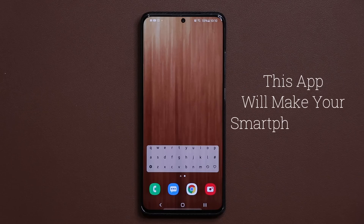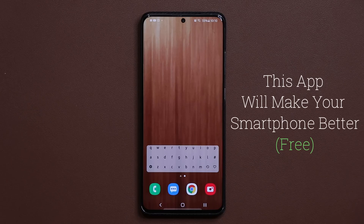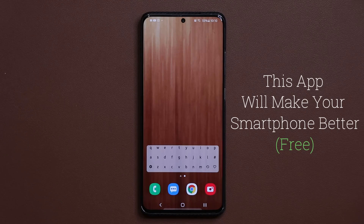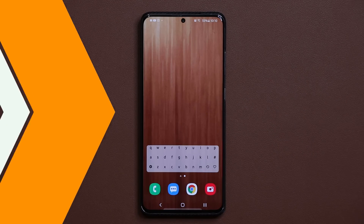Hey there, Sok here from Sok E-Ticket. In today's video, I'm going to share an amazing app with you. This app is sure to enhance your Samsung or Android smartphone, so let's dive in and get started.